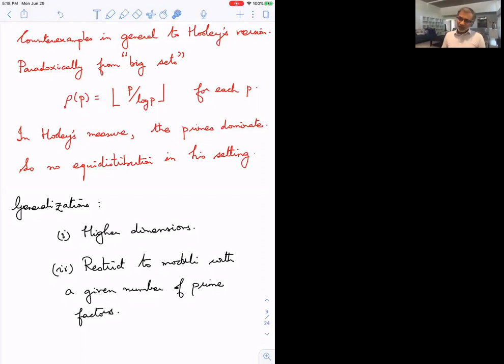Under reasonably general assumptions you can prove equidistribution even for numbers with just two prime factors, though there is no hope for numbers with just one prime factor, since on the primes I can choose my set arbitrarily — for example, just the first 100 residues mod p — and there will be no equidistribution.